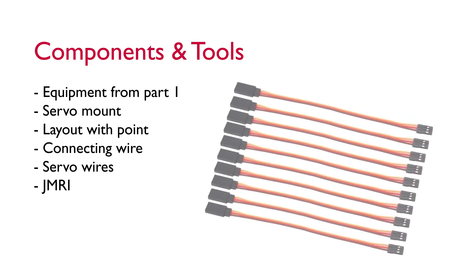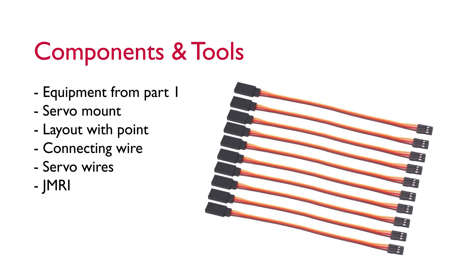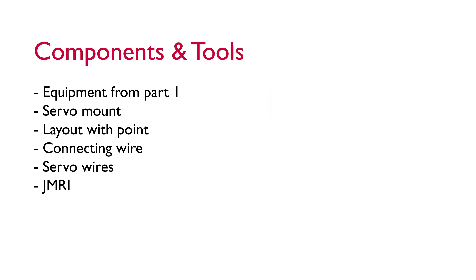If your servo is going to be far away from your servo driver then you might need some servo extension cables. You can buy these ready-made or you can crimp your own. In my example the point will be close enough to the driver so that we don't need any additional cables.